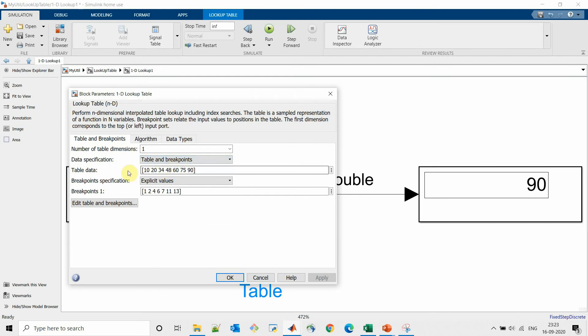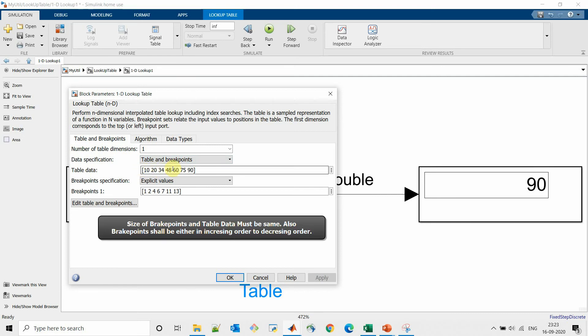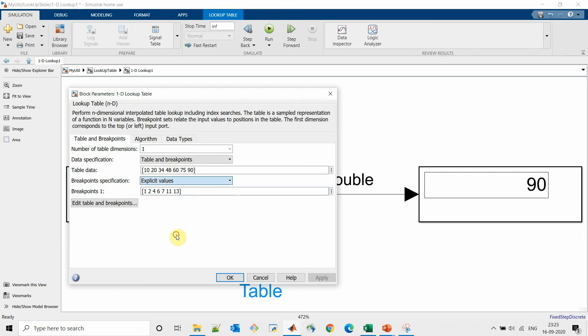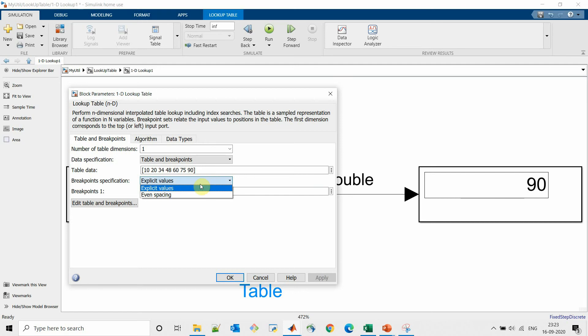Now we can specify our outputs in table data and input as breakpoints. For breakpoint specification we can specify explicit values like how we are specified here, or we can mention even spacing.